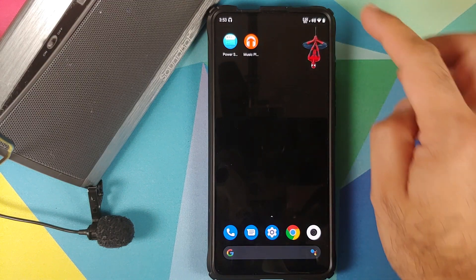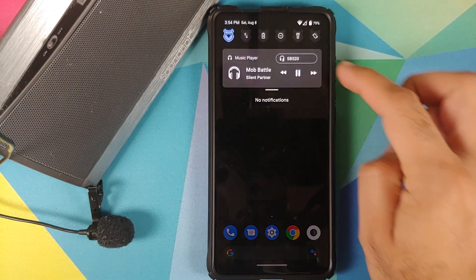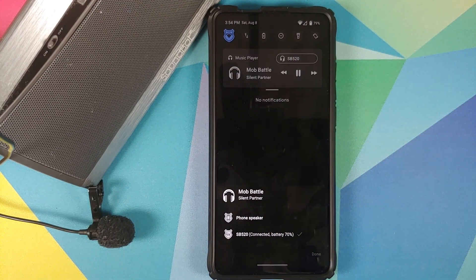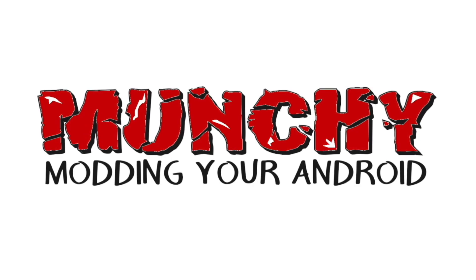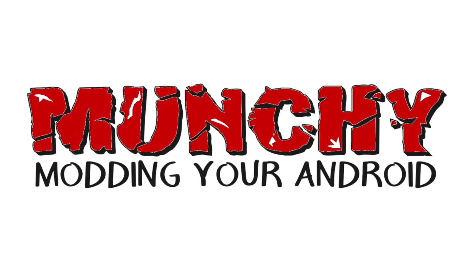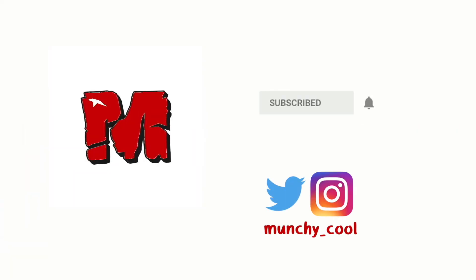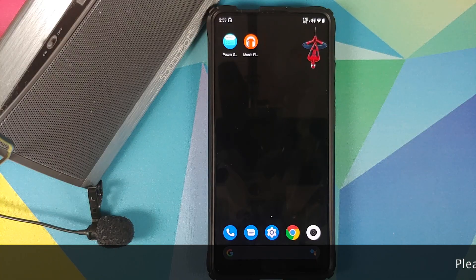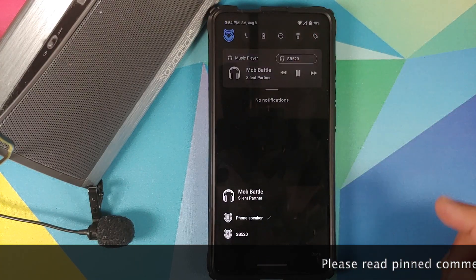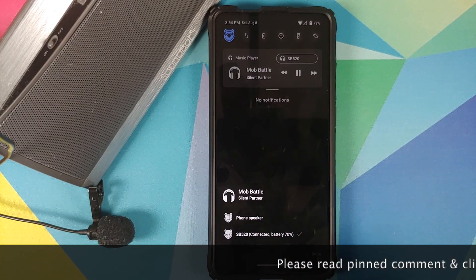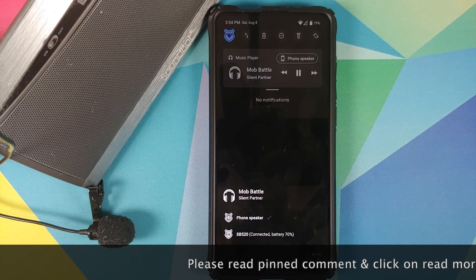How to get Android 11 notification shade music controls on any Android device without having to root it. What's up peeps, Munchy here back with another video, and in this video I'm going to show you how you can get Android 11 notification shade media controls on any Android device without having to root it.